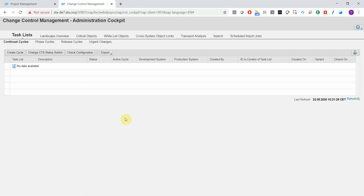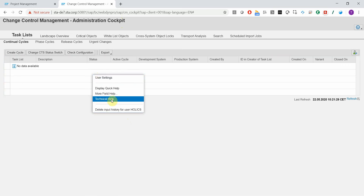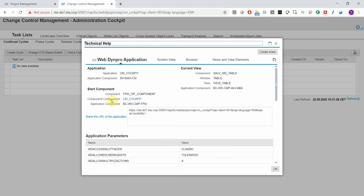Let's create a ServiceNow incident from an SAP WebDynpro application. All I need to do is right-click anywhere on the screen and choose Technical Help. Then we get the standard pop-up window, which is enhanced with one extra button that allows you to create a ticket from this WebDynpro application.